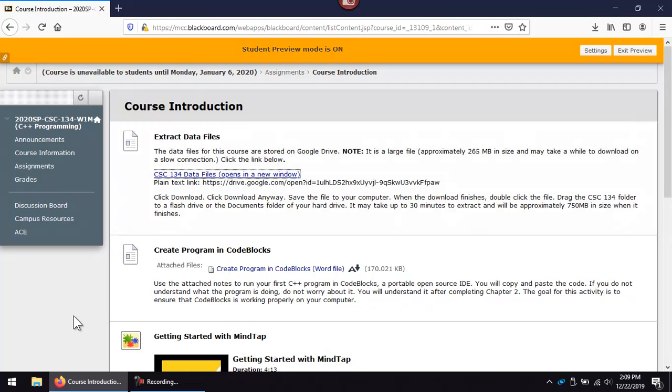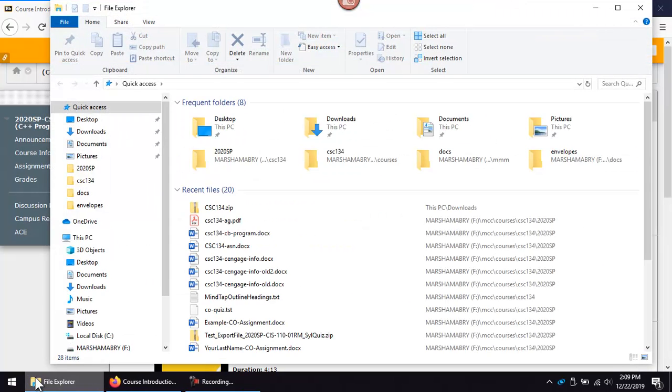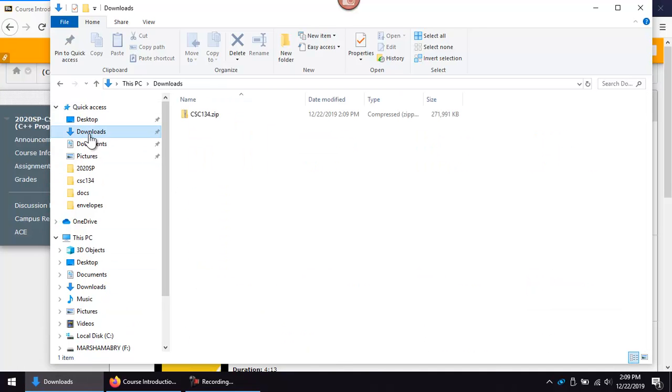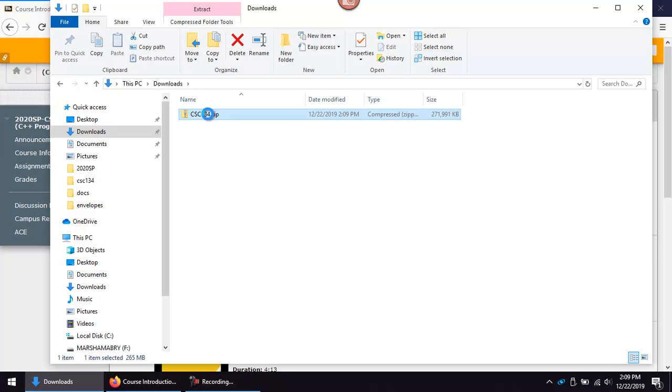Navigate to the folder where you saved the file. Double-click the file.